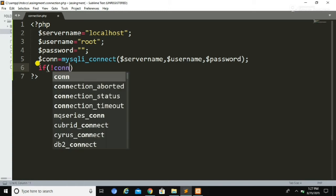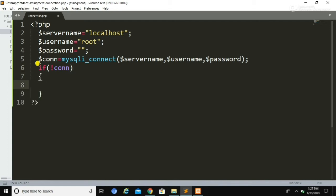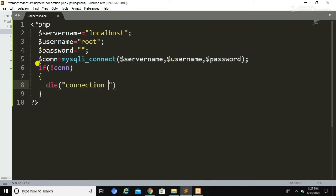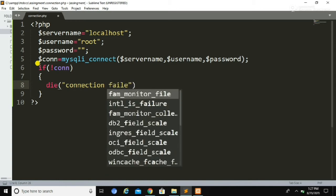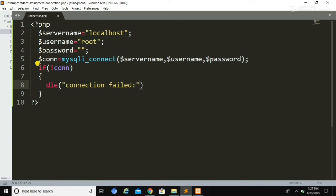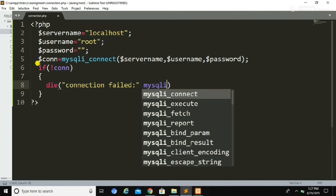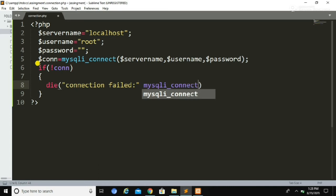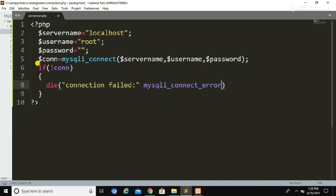Now we are going to check whether the connection was established or not using an if statement. Inside the if statement we check: if not connection — meaning the connection is not established — then we call the die() function and display the message 'connection failed', concatenated with mysqli_connect_error(). This function displays the type of error that occurred during the connection.